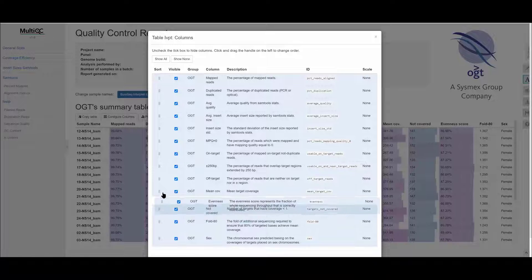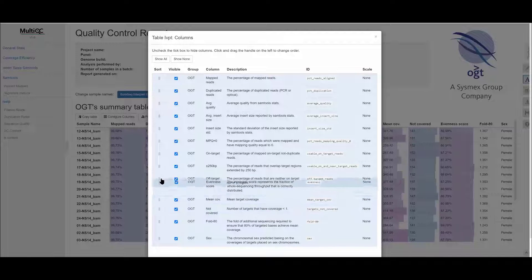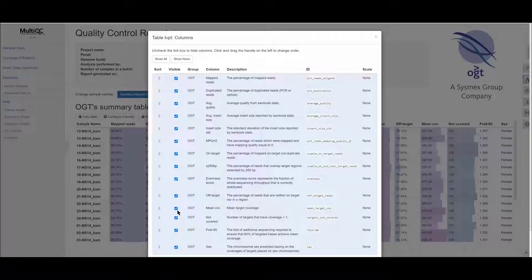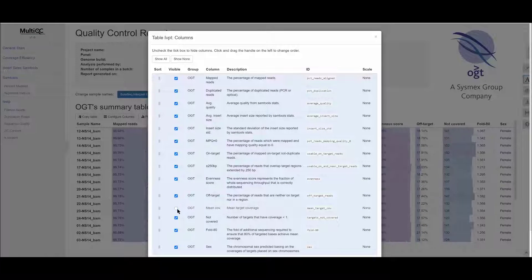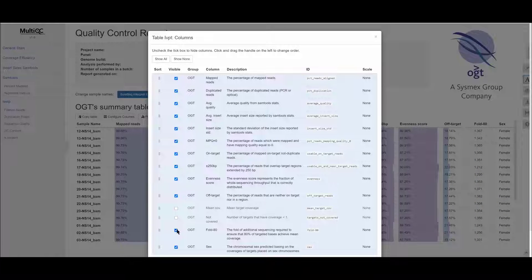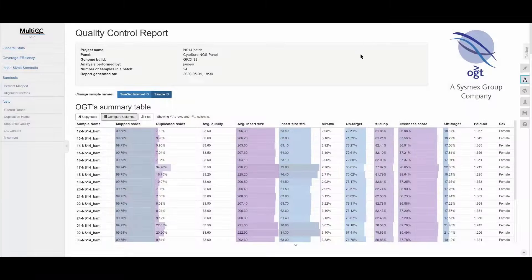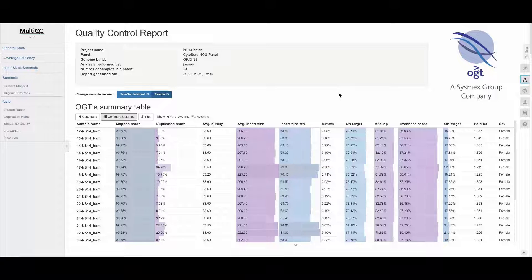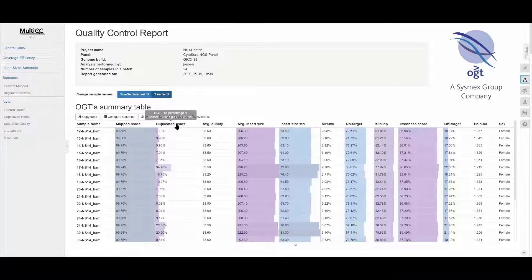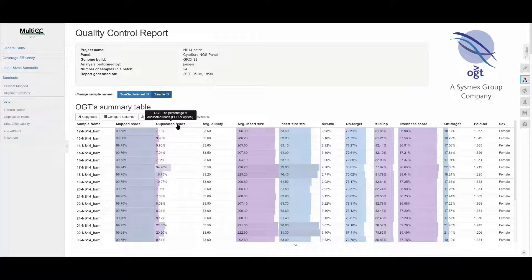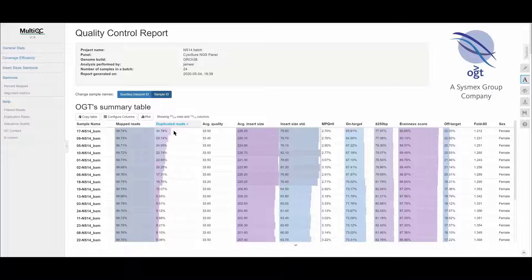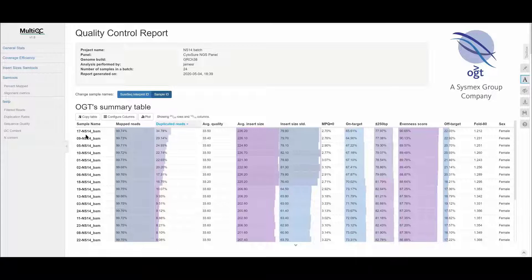And then changing things around by dragging and dropping or by unchecking the tick boxes. You can also sort this table using the column headers in ascending or descending order. So for example, you might want to see if a sample in your run has a high number of duplicated reads, so you could sort this to the top.